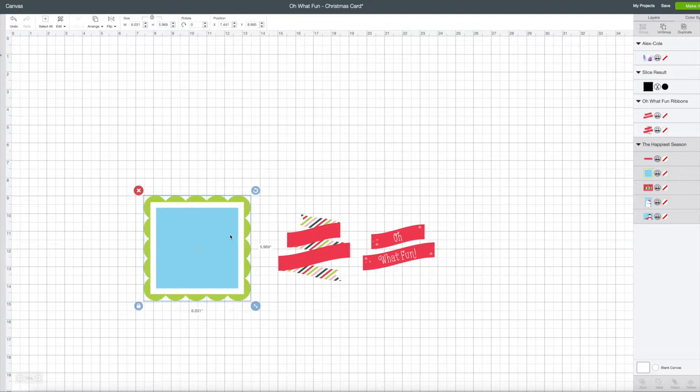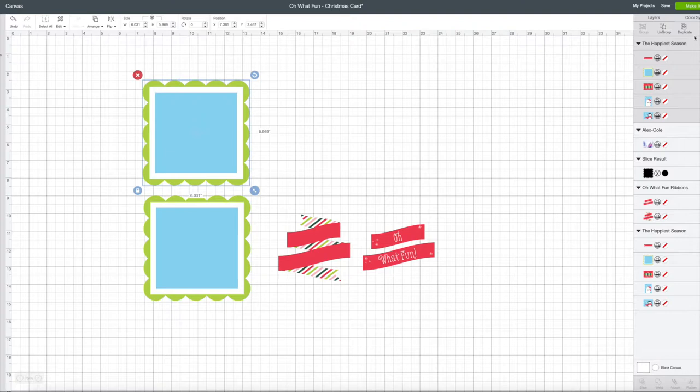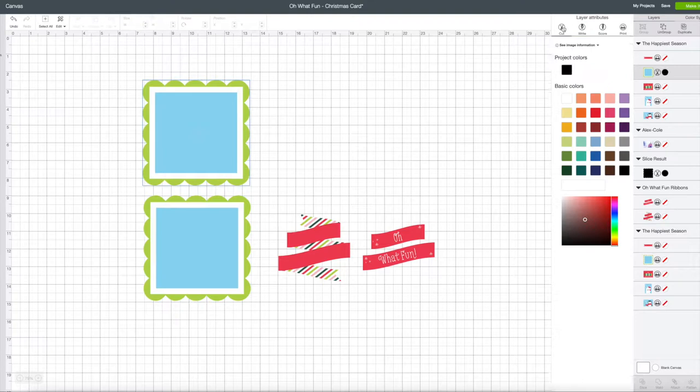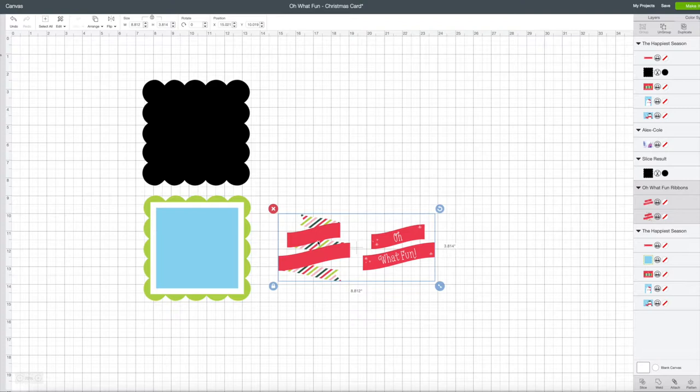If we take this shape and duplicate it, now I have two of them. I'm going to go over into layers and take that second one. Then I'm going to make it a cut instead of a print. So now this is going to be my chipboard, this is going to be my printed item, and then this is my two elements of printed paper.